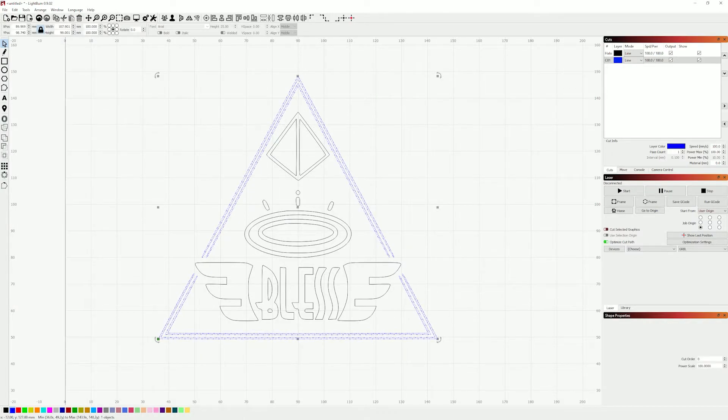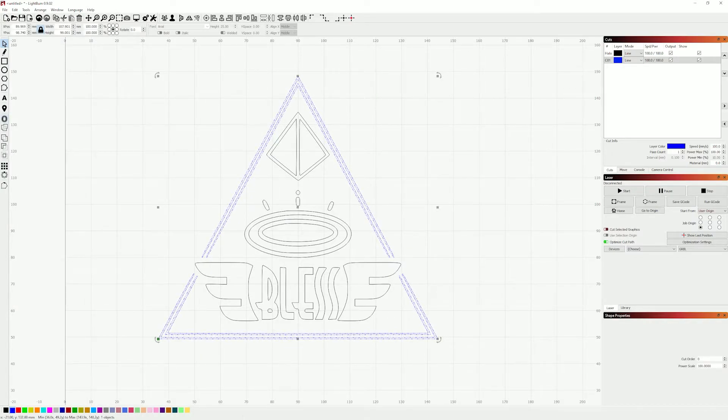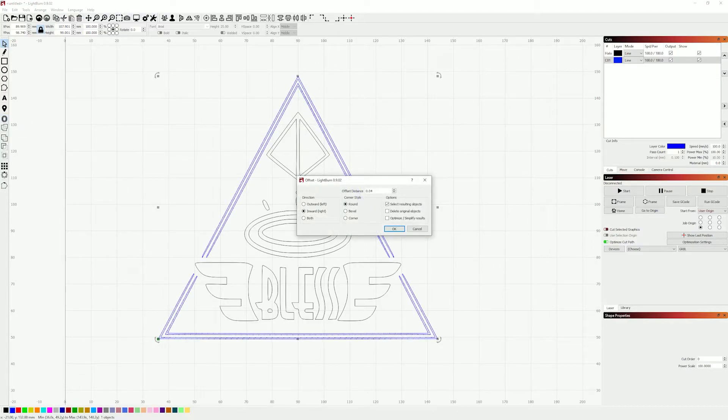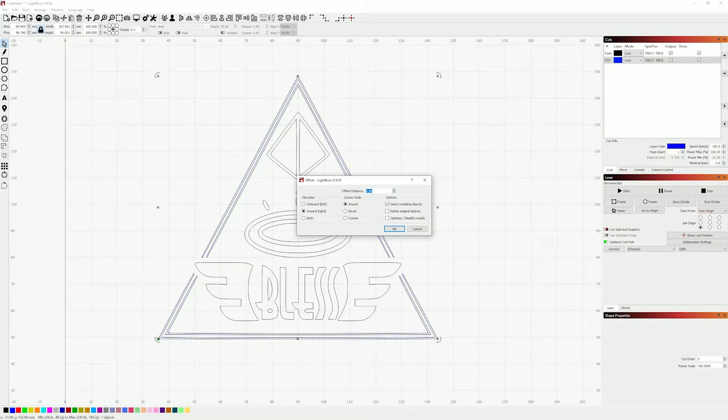And then your best friend when it comes to laser paths is this offset shapes option. So what you can do is click this and you pick a distance of some kind, so I will go 0.05.